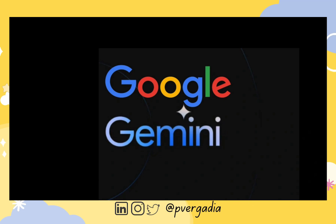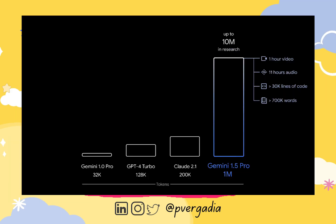Gemini is Google's largest language model so far with up to 1 million tokens, which means it has a really large context window. And what's also cool is that it is multimodal in nature.